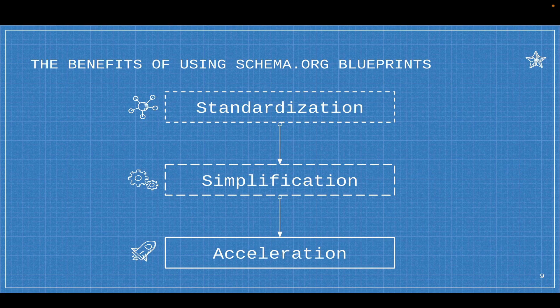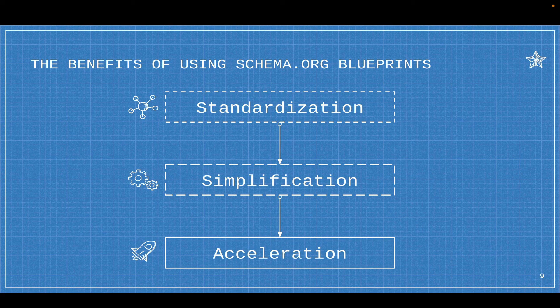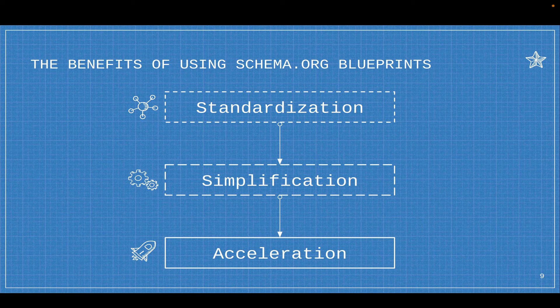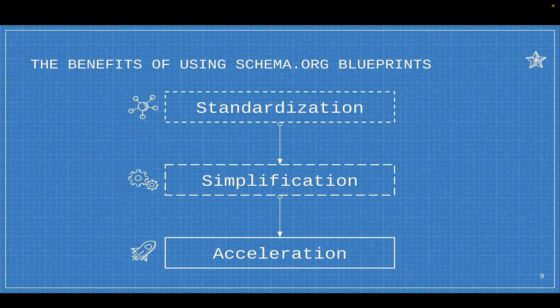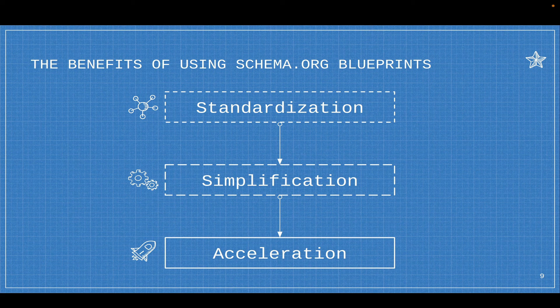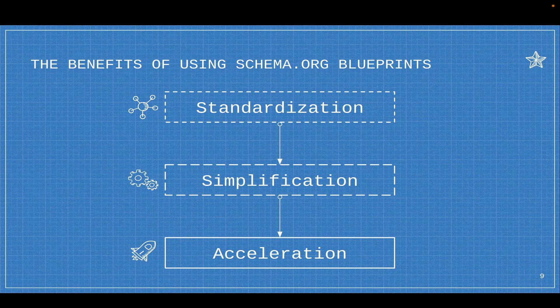And the benefits that you're seeing, it's standardization. Schema.org is all about standardization. That leads to simplification. You don't have to think about naming things you're using schema.org. You can even simplify the creation of your site architecture because there's patterns.